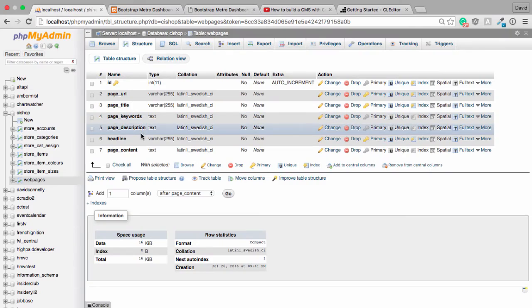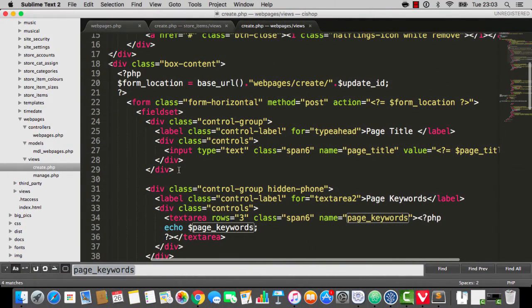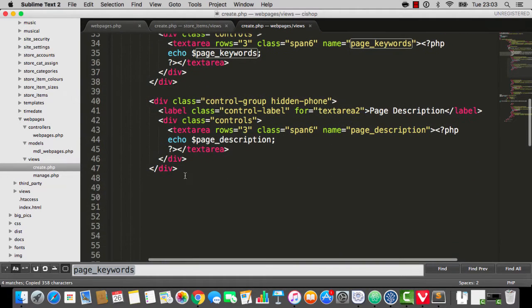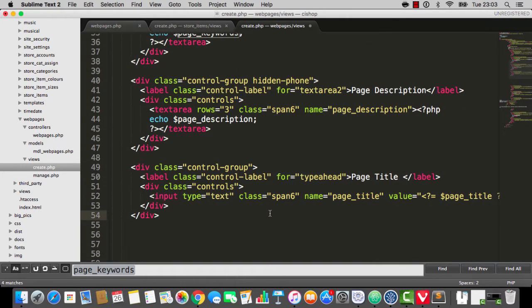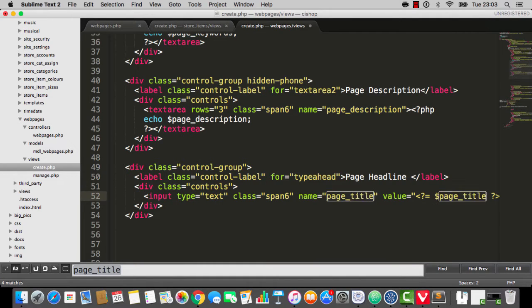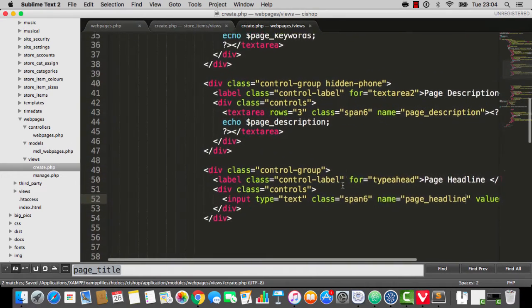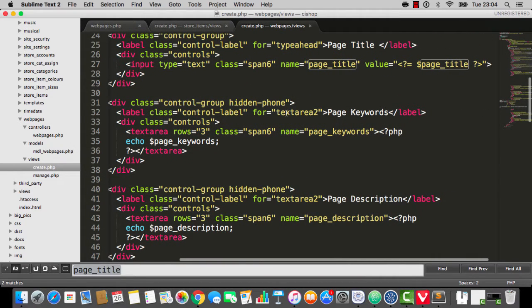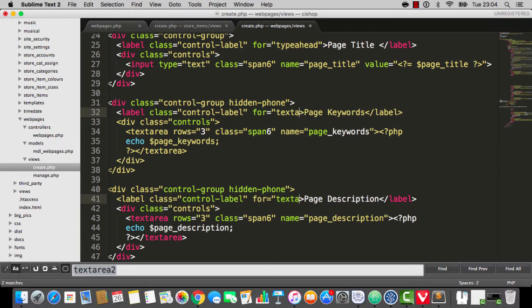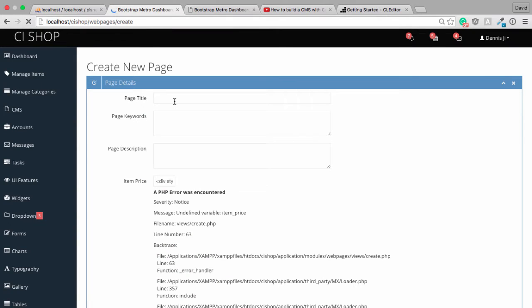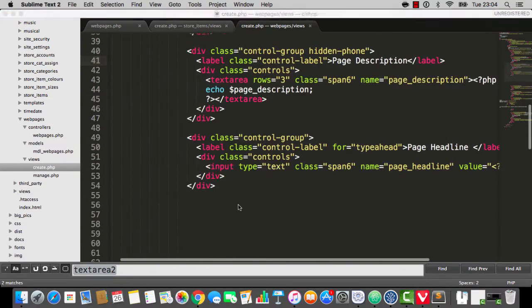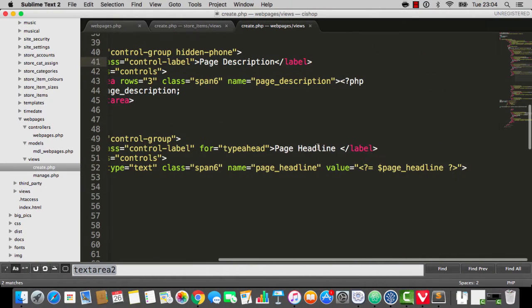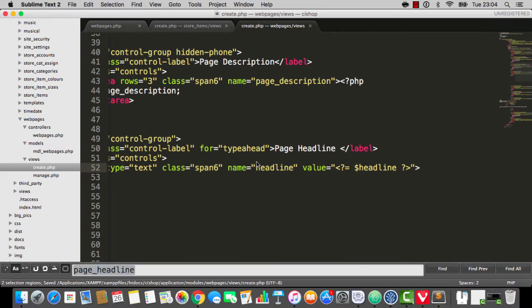Then we've got headline and page content. Now headline is going to be another form input thing here. What am I talking about? A text field. That's what I'm trying to say. So that's going to be page headline. So here we go. And headline. And the very last one is going to be. Now by the way, what's this for text area 2 nonsense? I think we'll take that out. And refresh the page. Everything still looks cool. Page headline. Now is it called page headline or just headline? I'm sorry. It's just called headline. There we go.